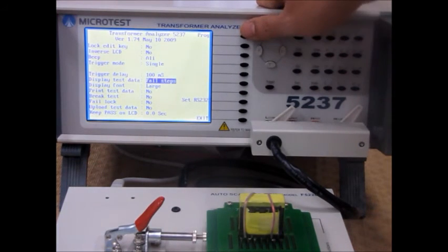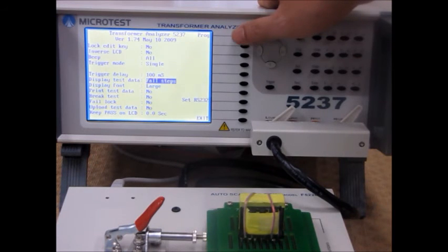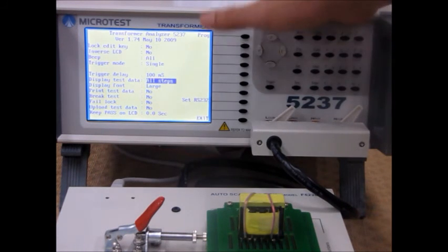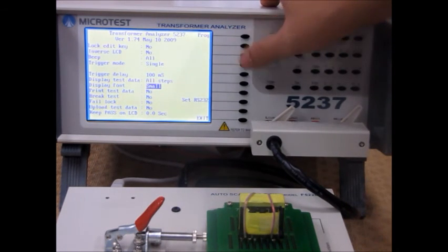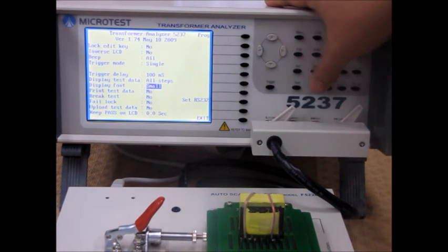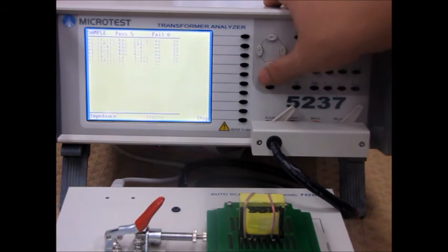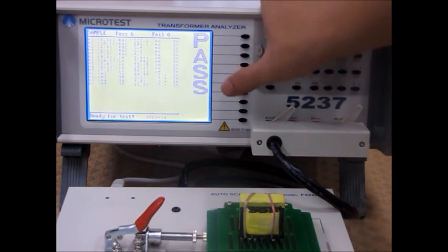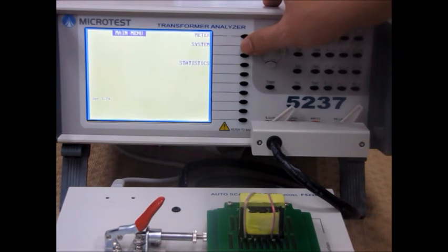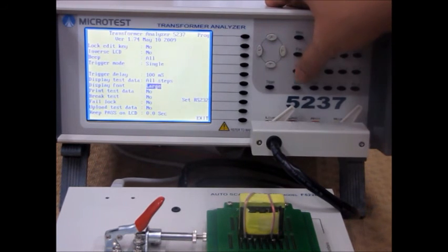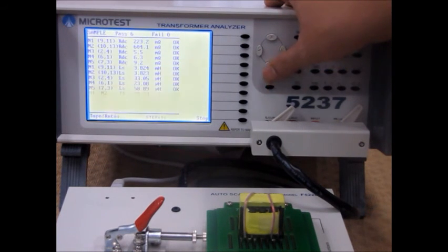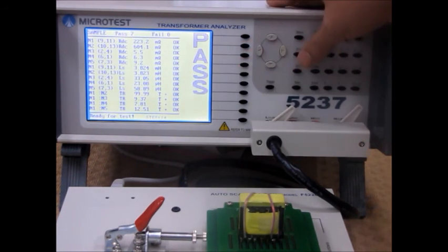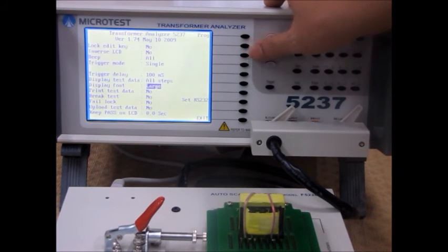You can change the displaying of the test data. You can change the font to large or small based on preference. Small looks like this, while the large looks like this. All depends on you.